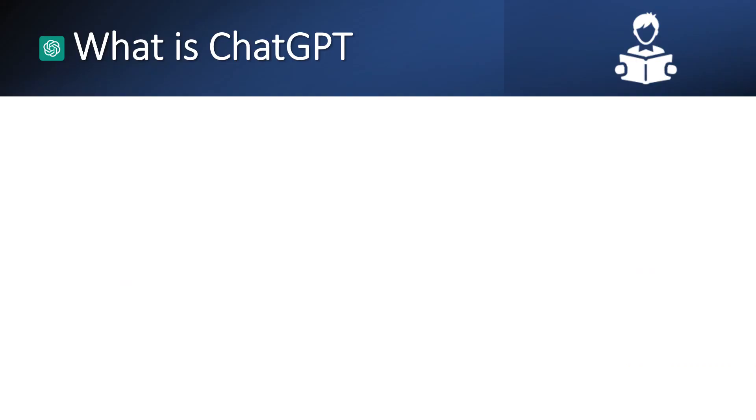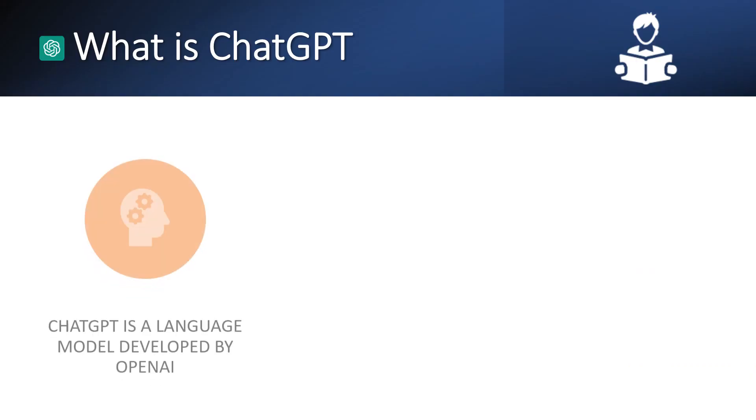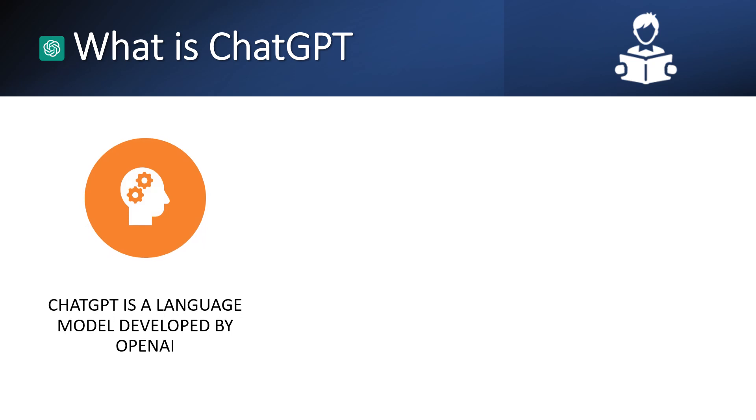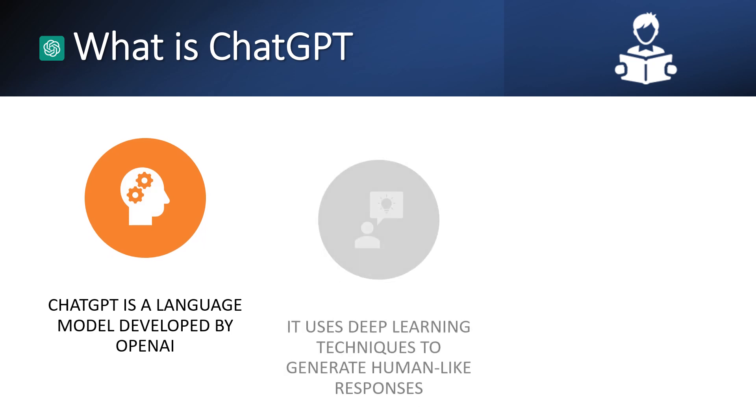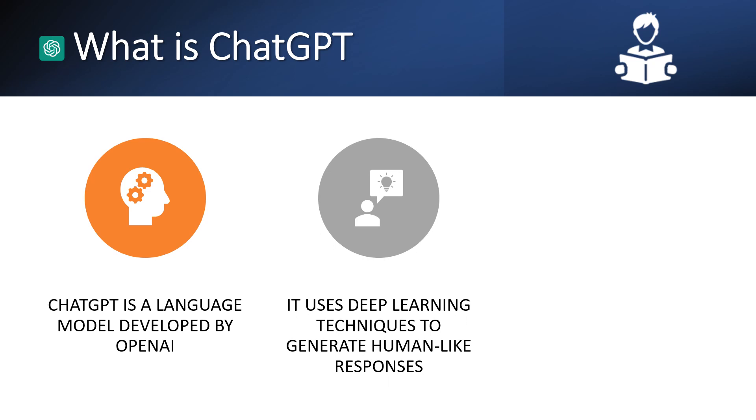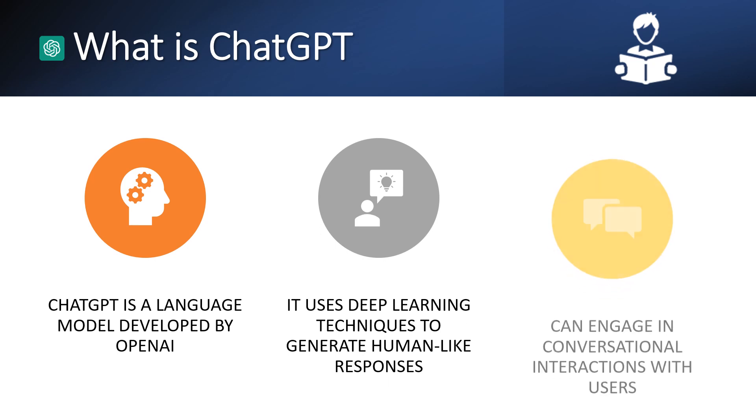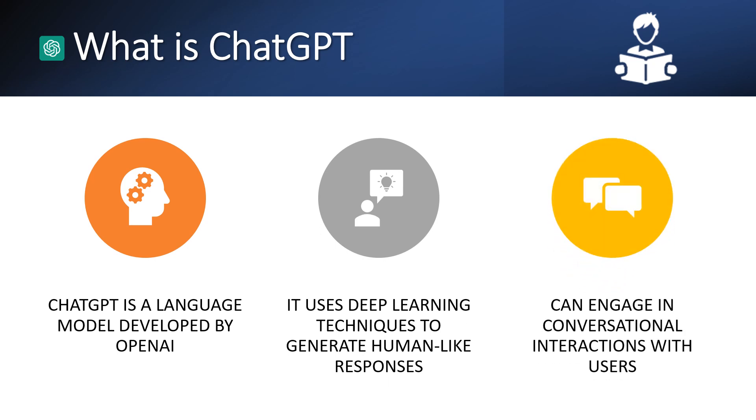What is ChatGPT? ChatGPT is a language model developed by OpenAI. It uses deep learning techniques to generate human-like responses and can engage in conversational interactions with users.